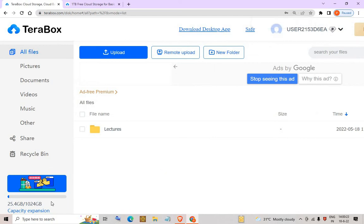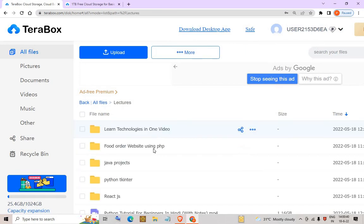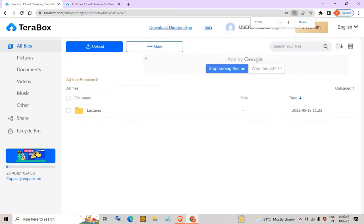As you can see, this is my cloud storage — 1024 gigabytes — and I have used 25 gigabytes so far. I have uploaded a folder of lectures here, and you can see the different lectures uploaded.